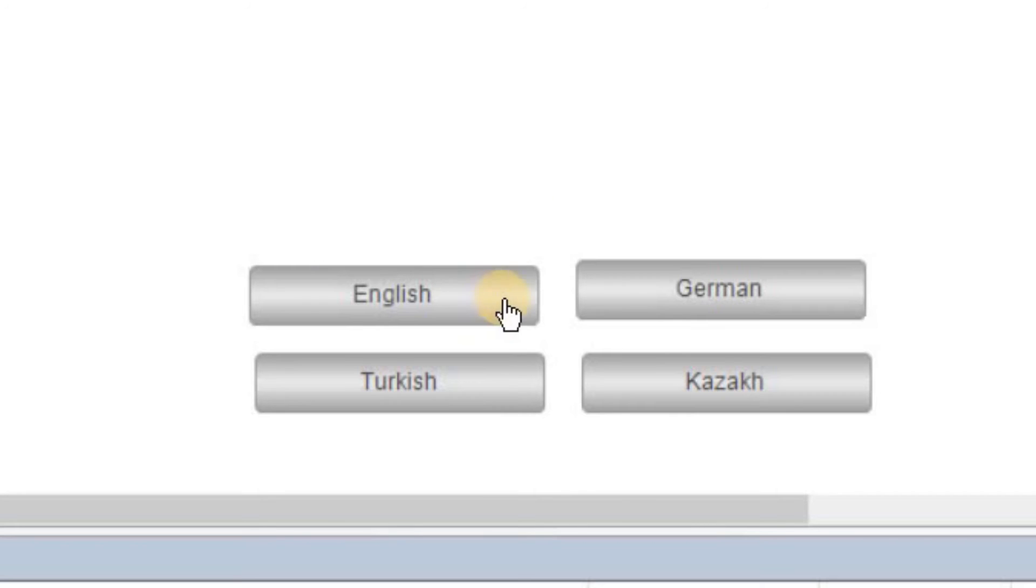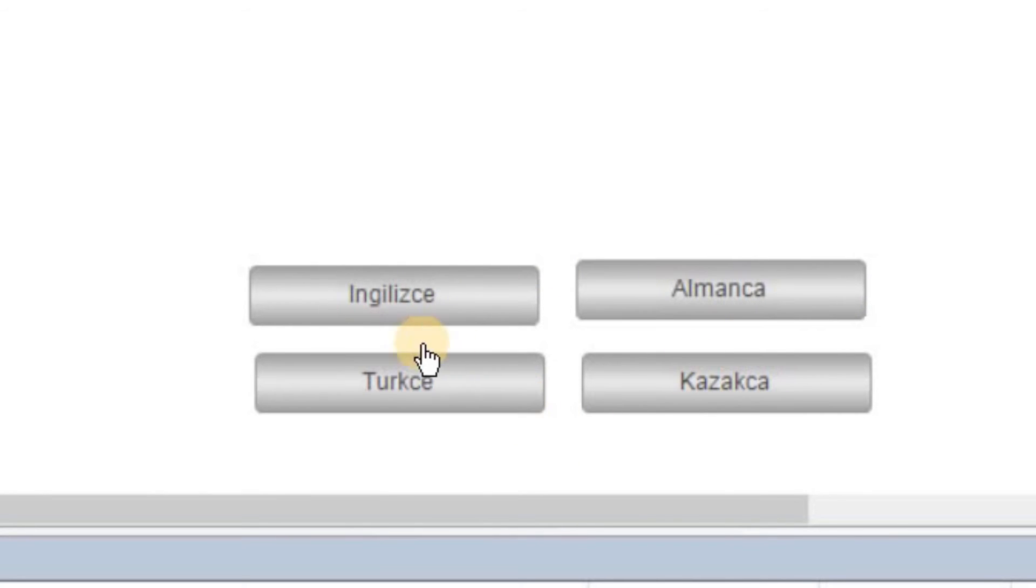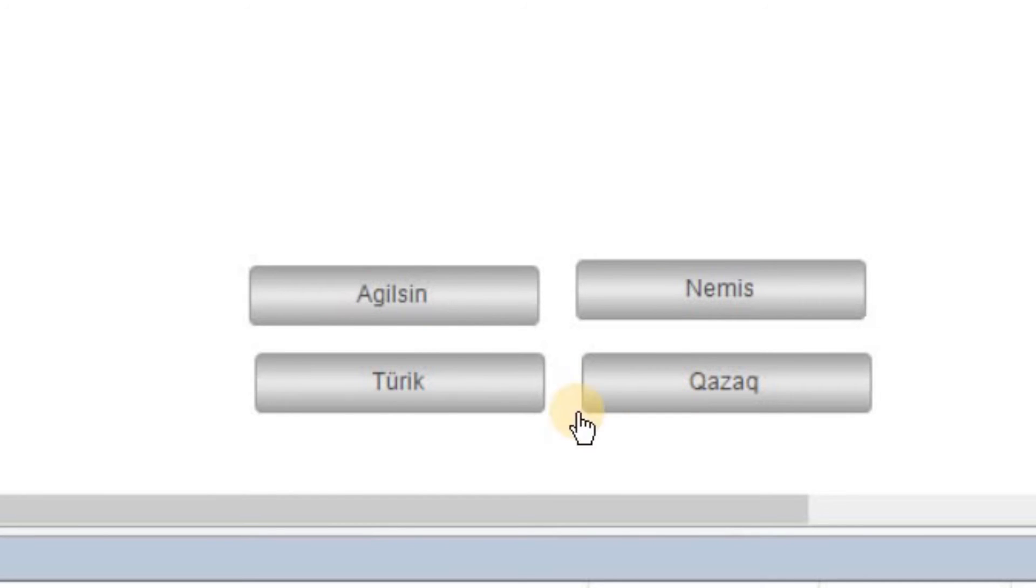Now we are in the run mode. If I click on English, you can see that nothing happens because the default language is English. If I click on German, the text is changed now. Clicking on Turkish changes as well. And clicking on Kazakh, you can see that the text is updated.